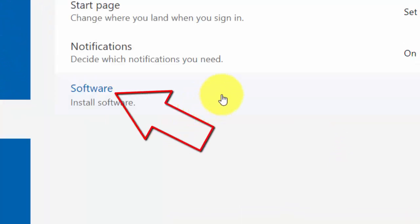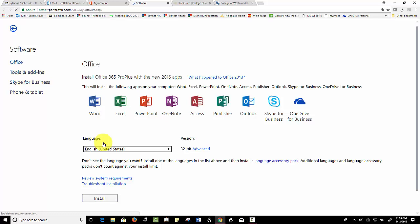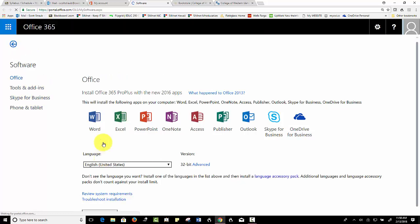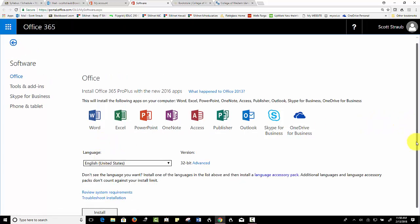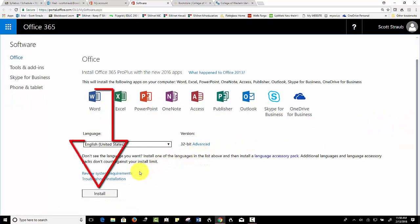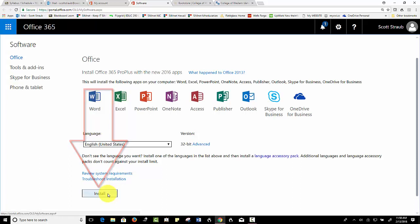It says software. If you select software and scroll down towards the bottom, there's a button that says install, and you simply follow the instructions there.